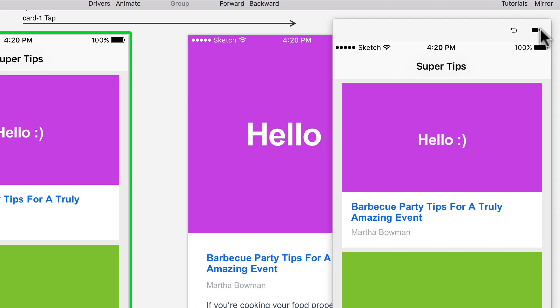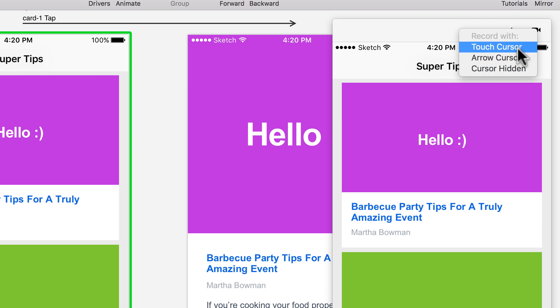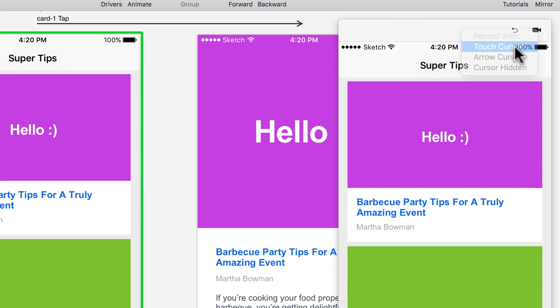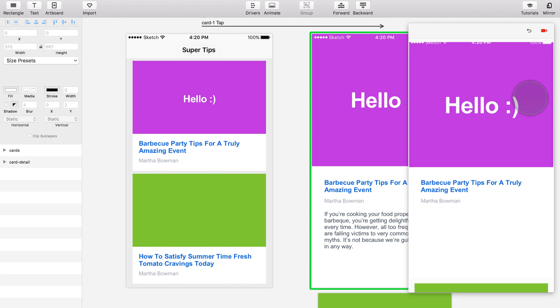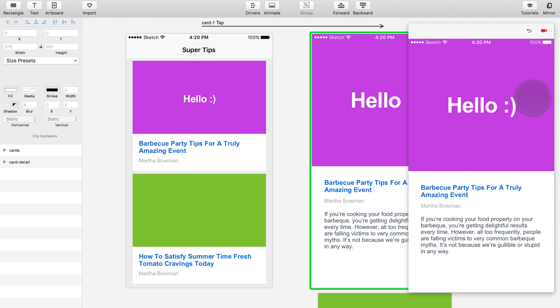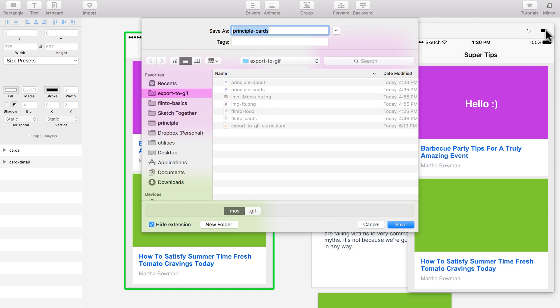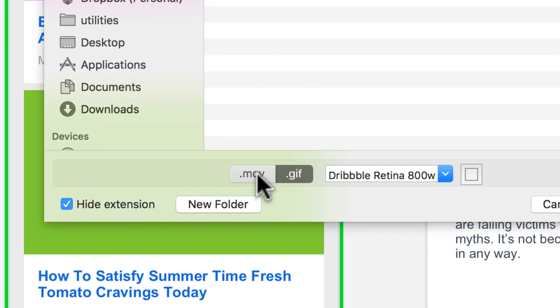Here in the preview there's this little camera icon. Press on it, you can start recording. Before starting to record you can select if you want to have a touch cursor, an arrow cursor, or a cursor hidden. Let's select touch cursor. I started recording now. I'm recording all of this, and then I stop it by pressing on the camera.